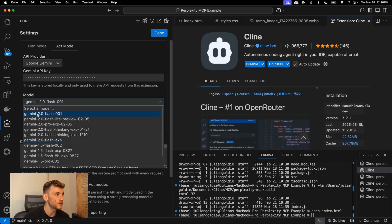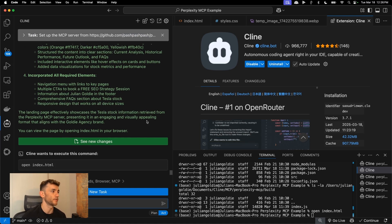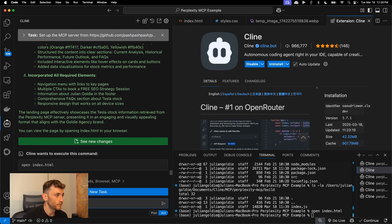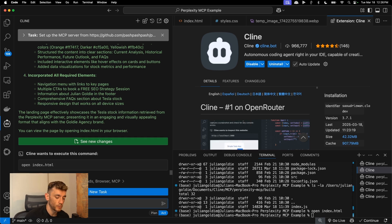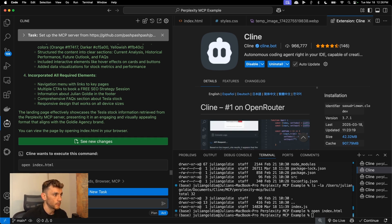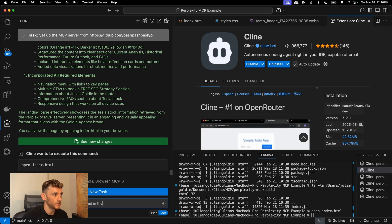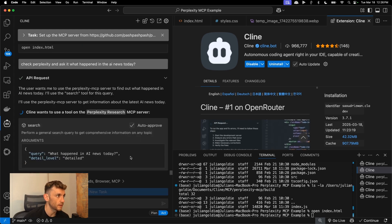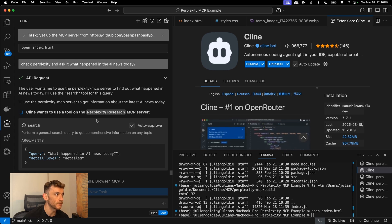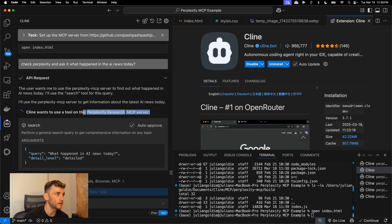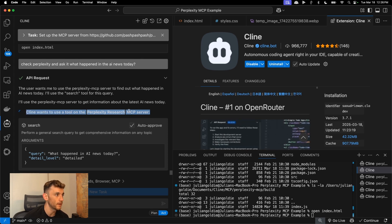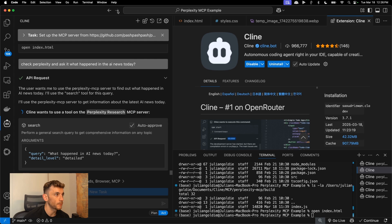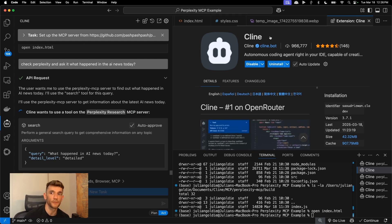Once you've done that you'll see a bunch of different APIs you can use. I'm going to stick with the default which is Gemini 2.0, and then from here we can start building. So for example if we use this AI agent and say okay, check Perplexity and ask it what happened in the AI news today — we're going to use this AI agent in one single click, completely free, and connect it to the Perplexity research MCP server.